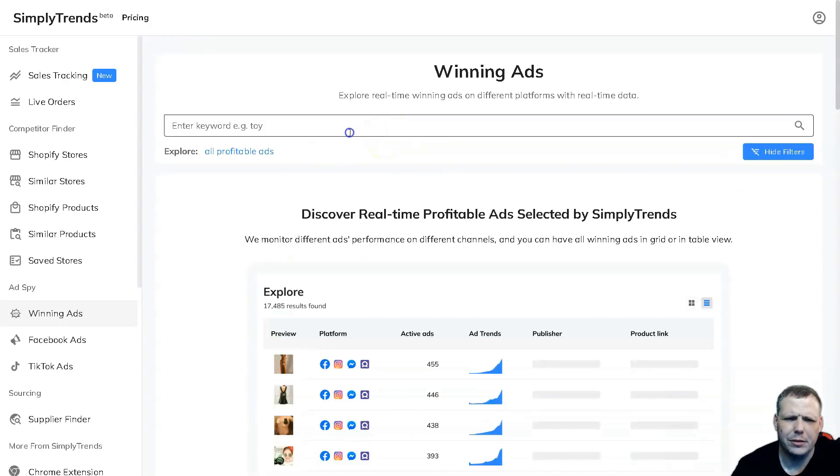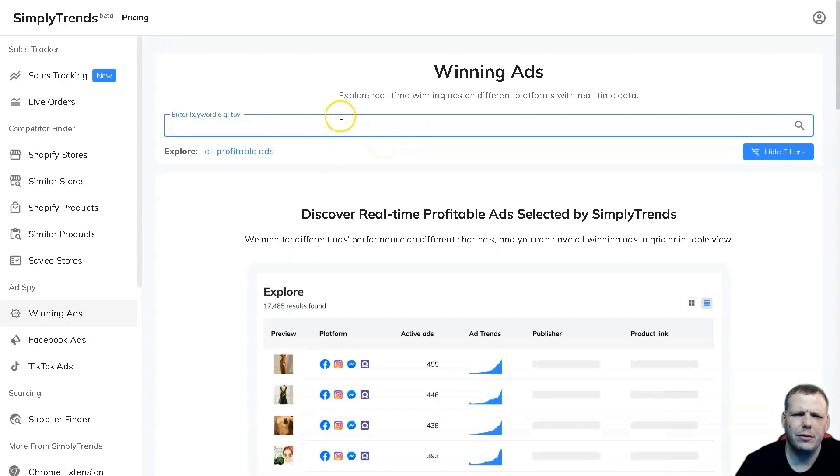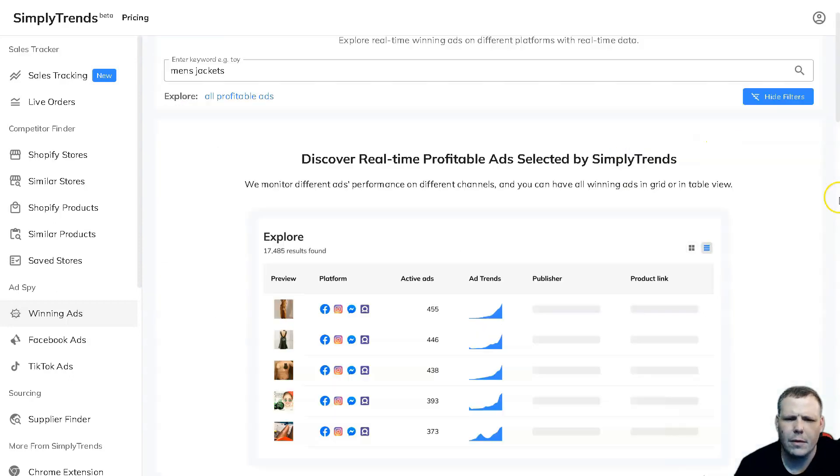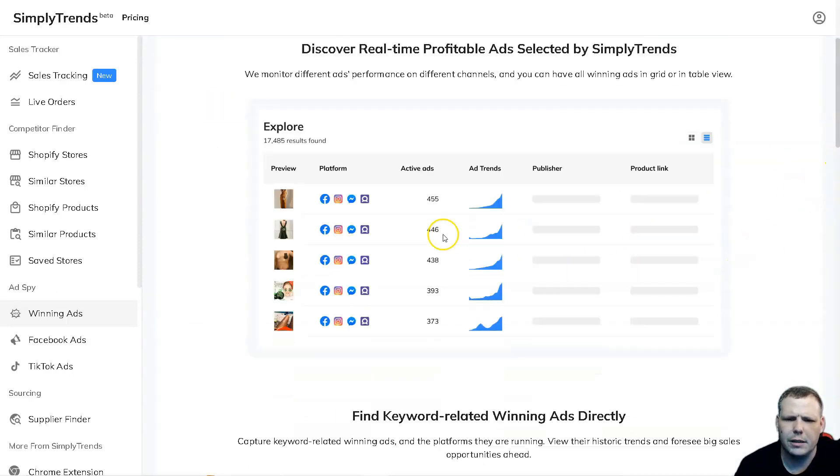Also winning ads - you're going to be able to pull this up. For example, here we put a keyword, it gives you an example like men's jackets.